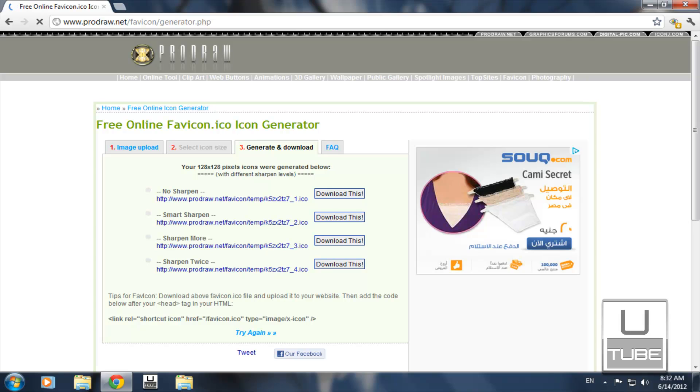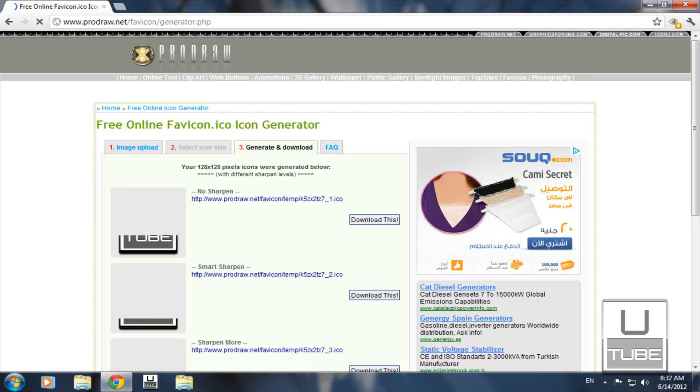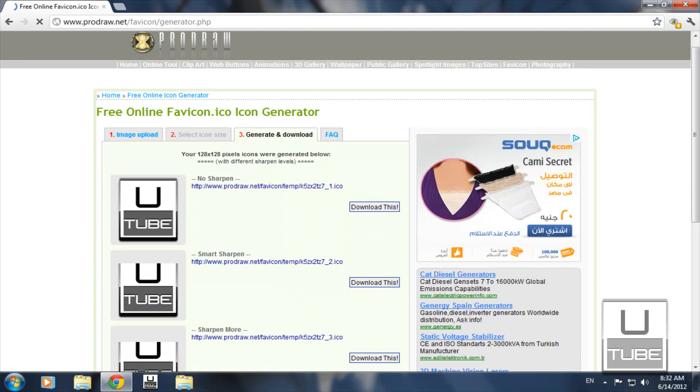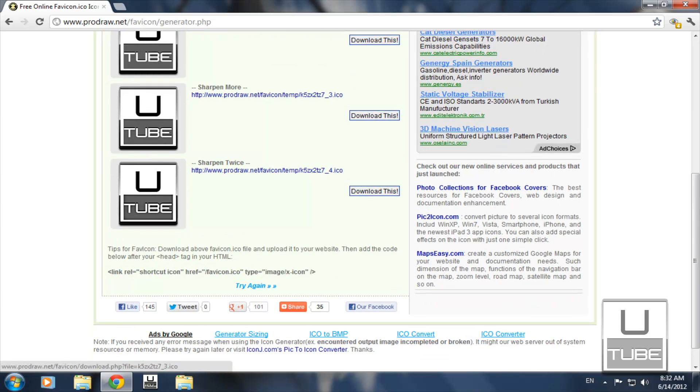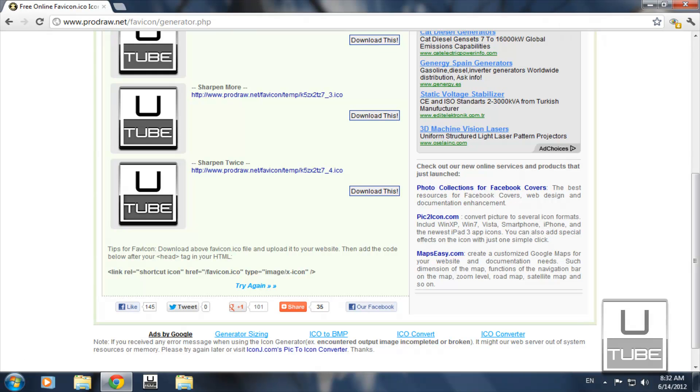Now you have a Sharpen option. I choose Sharpen 4, but you choose the best one for you. Click Download next to the Sharpen level you chose.